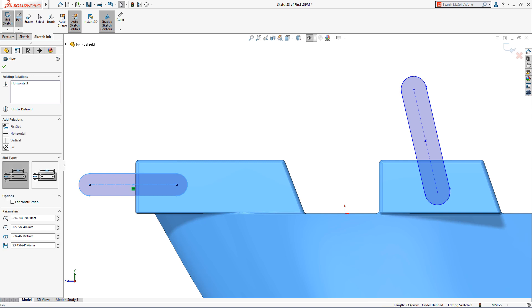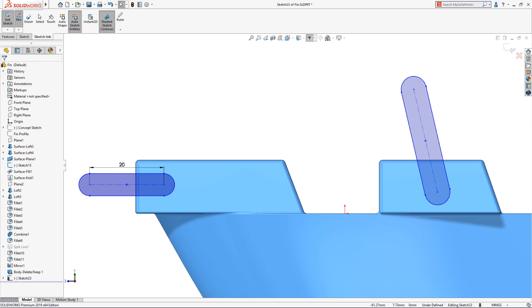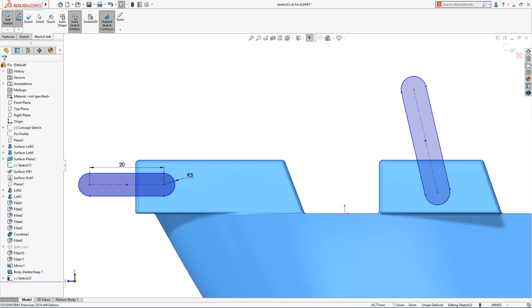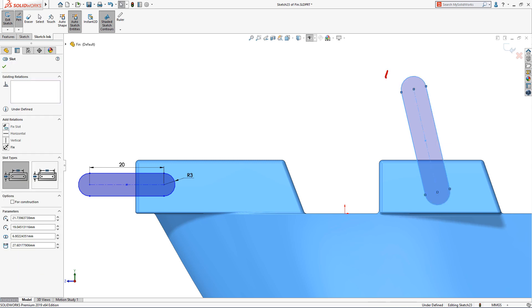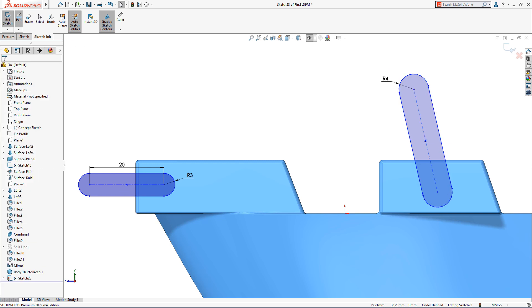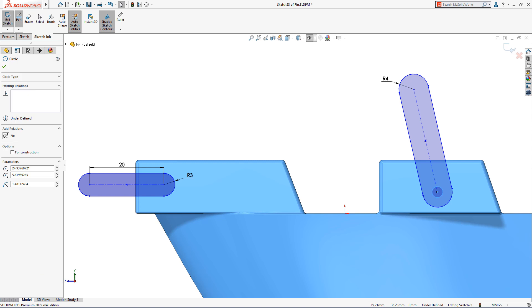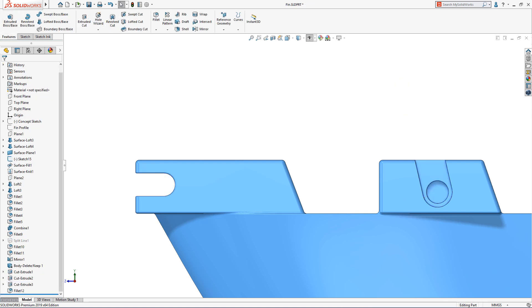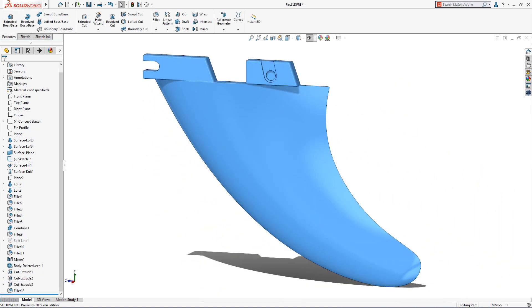SolidWorks 2019 introduces a truly unique approach to capturing design intent. Dimensions can now be created in an instant by writing directly on screen. Select or sketch an entity, then write the value, and SolidWorks will detect and interpret your handwriting and convert it into a fully associative driving dimension. Adding sketch dimensions is now quicker and easier than ever.